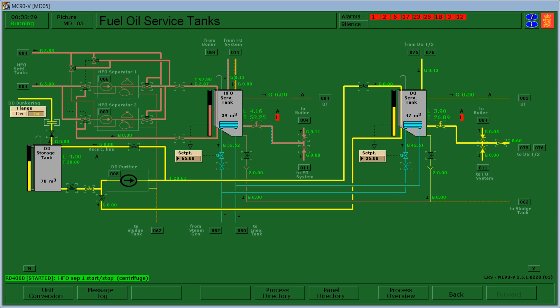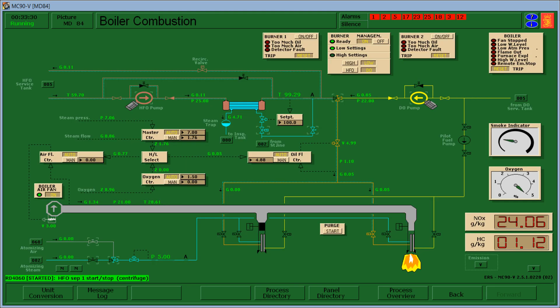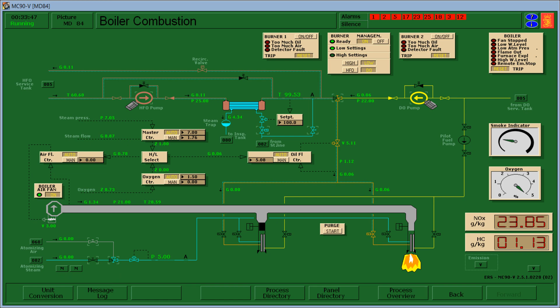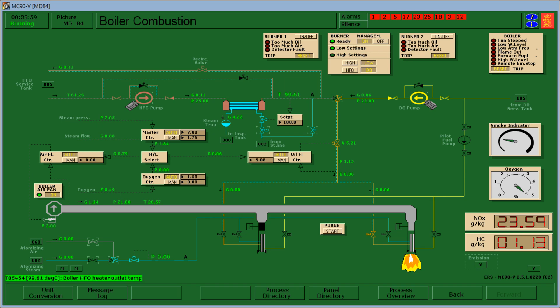Then proceed to the boiler. Now as we can see the temperature is now at 99.36. So by doing this let's click the heavy fuel oil switch. Okay let's wait until it reaches 100.